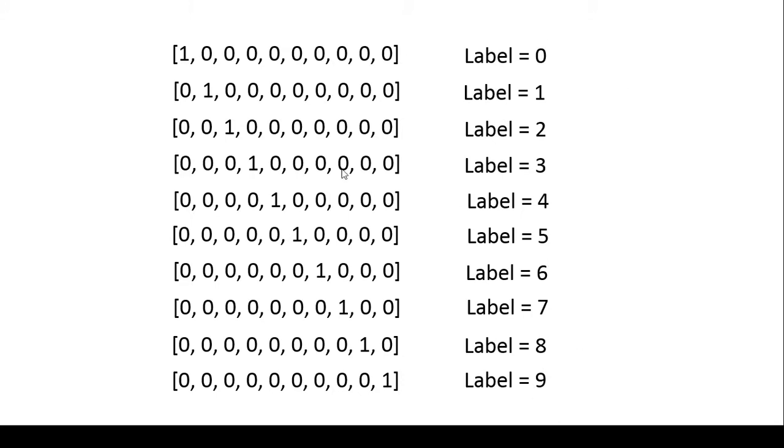So it creates an array of length 10. In case the label is 0 it gives a value of 1 to the 0th item and all the other items get a value of 0.